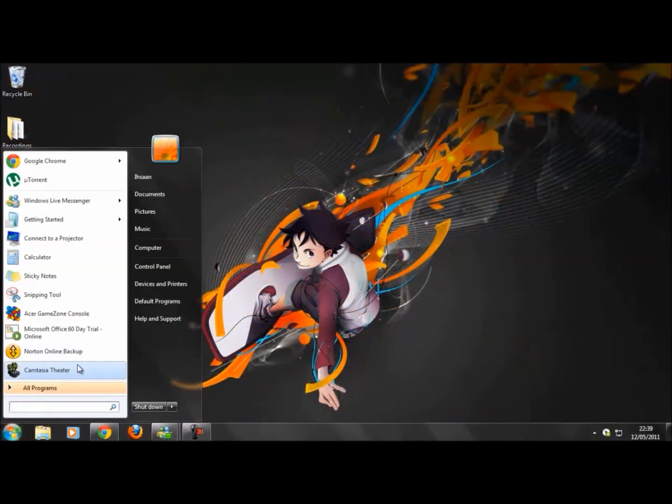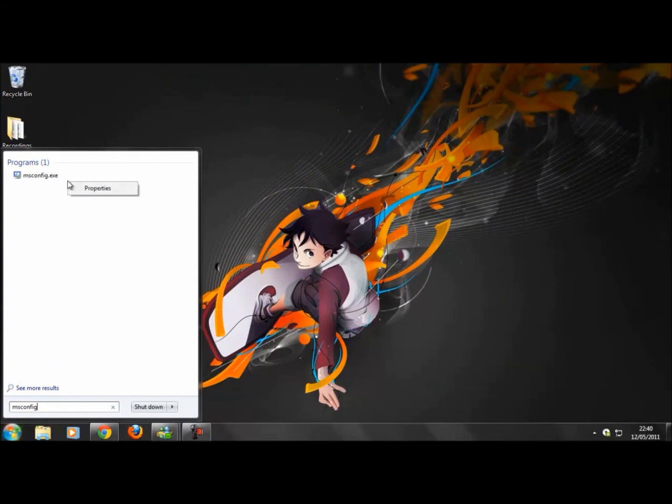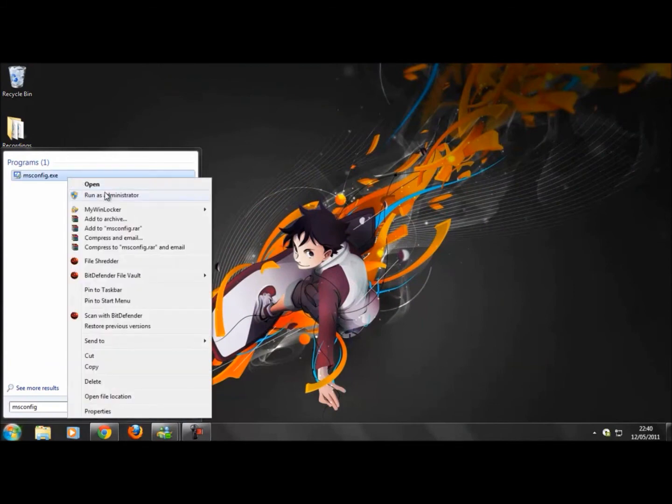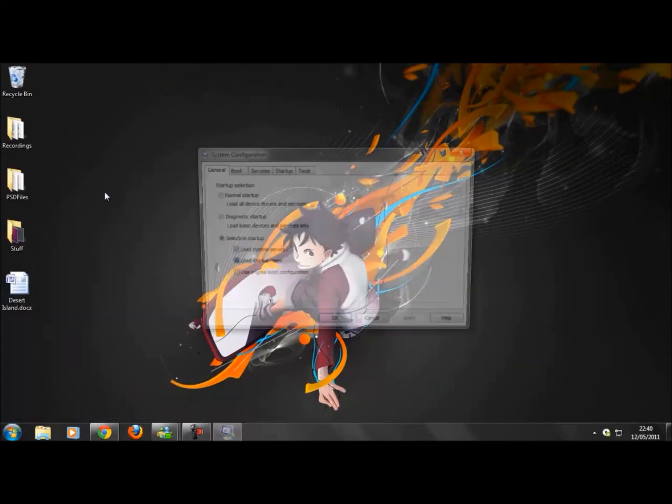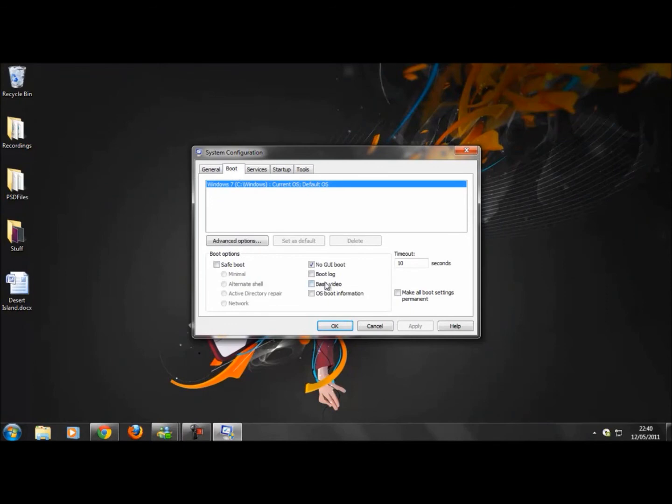We're going to type in msconfig, right-click, run as administrator. We're going to go to boot. We're going to click and make sure there's a tick in no GUI boot. Once you do that, set your timeout as zero, click apply.